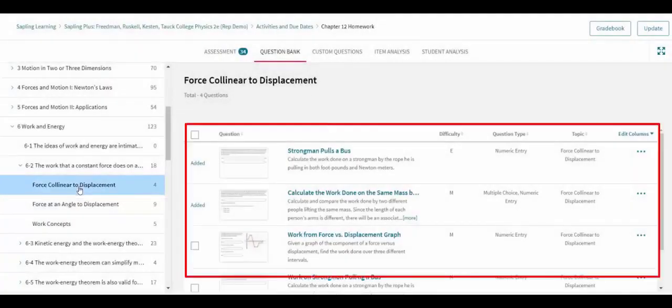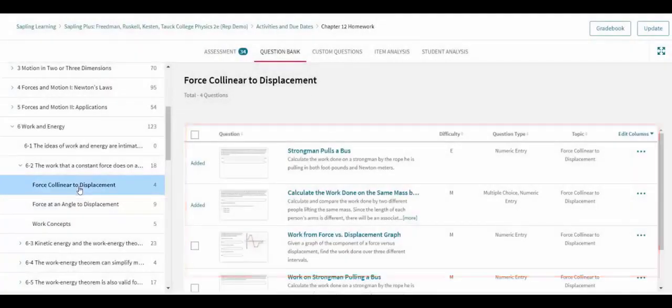The center panel shows all of the questions within the currently selected collection, chapter, section, or topic of the question bank.